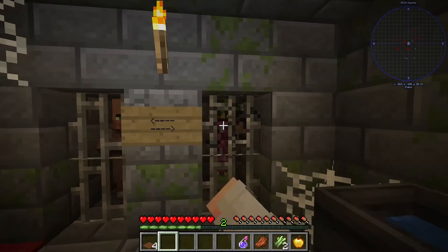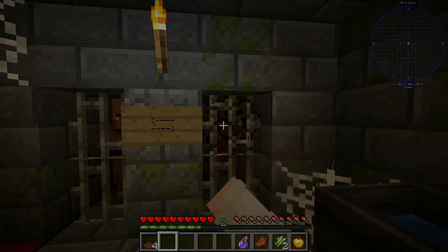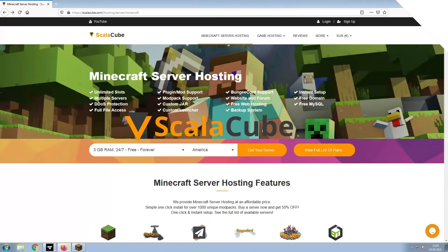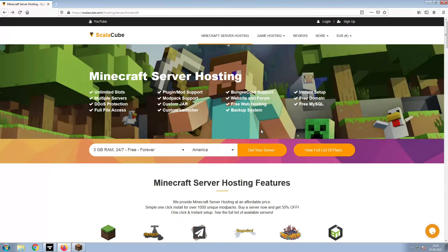Hello, and welcome to a video on how to make your own Minecraft server. The first step is to go to the ScalaCube.com main webpage and click Get Your Server.